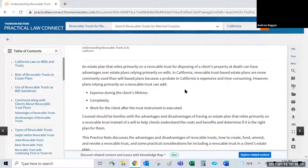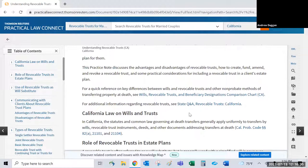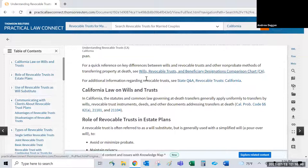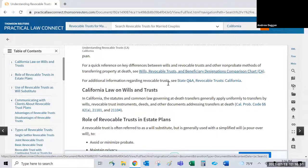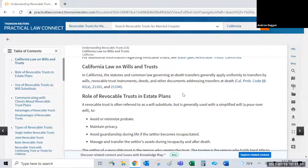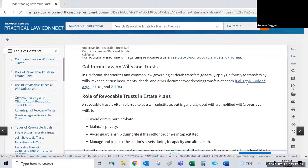The guides are written in relatively plain English — not academic treatises — giving you all pertinent information without being a 400-page document. As you read, the guide links to other resources such as comparison charts, other practice notes, Q&A sections, statute sections, code sections, and court decisions.